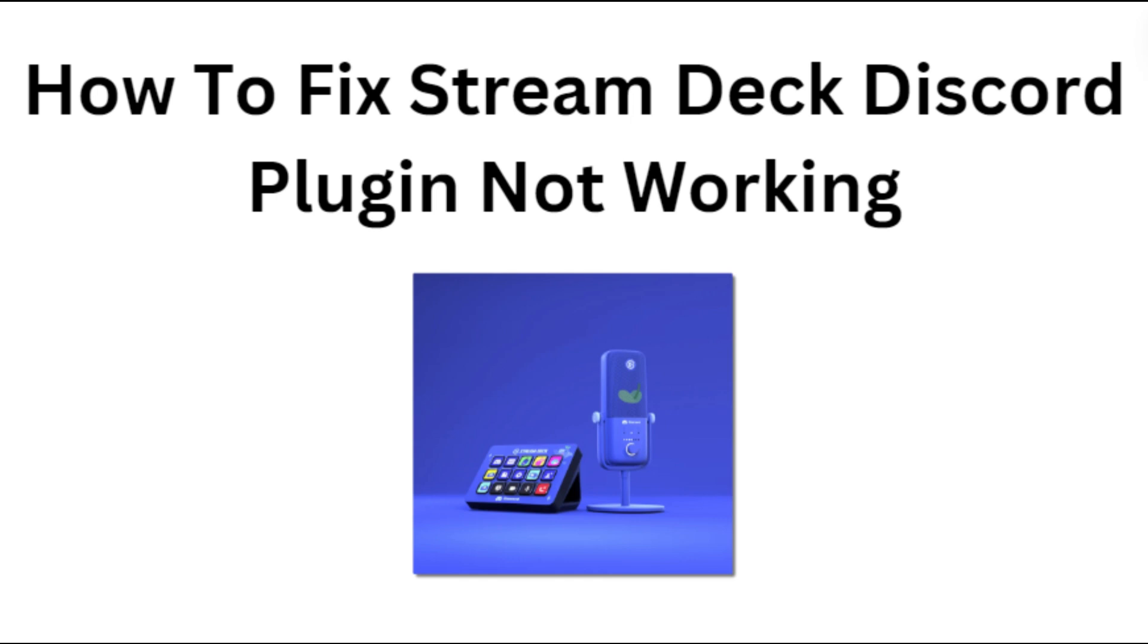Hi everyone, in today's video we will see how to fix Stream Deck's Discord plugin not working.